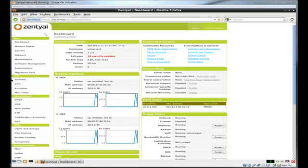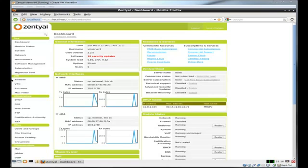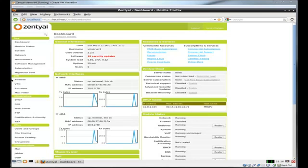So thank you for watching this tutorial video. The next video I'm going to do is going to be on using LDAP file sharing and setting up your primary domain controller. Thank you for watching this tutorial video on Zentyal, setting up your DNS and DHCP. And thank you for visiting the Jonas.net, and have a nice day.